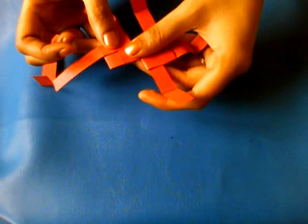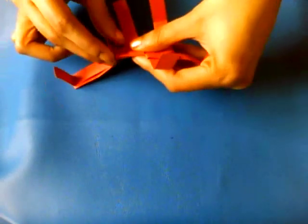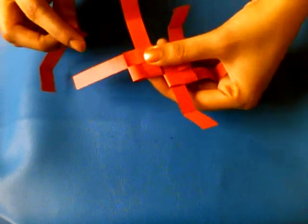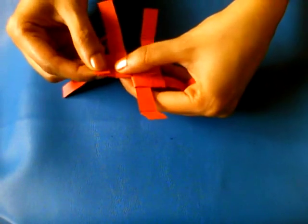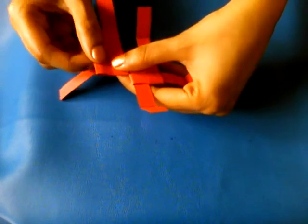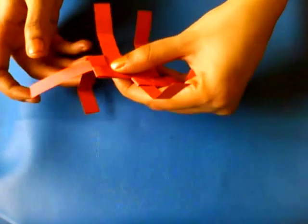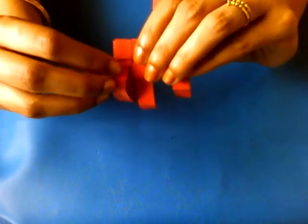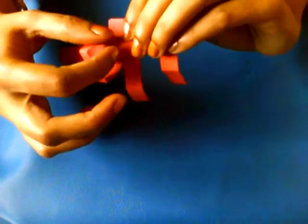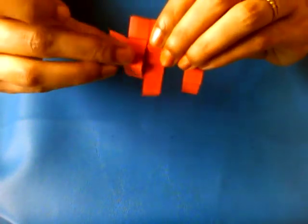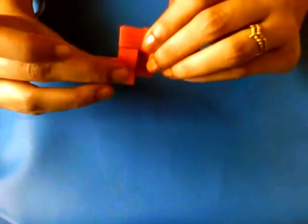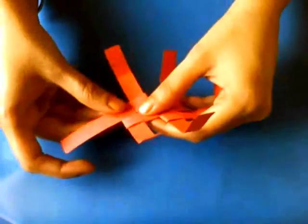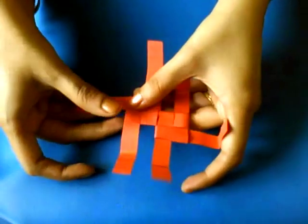Now the fourth one, insert it through the slot created by the first strip. Then turn it over and insert the rest of the strip. Slowly, slowly so that you don't tear off the paper. Now slowly tighten the ends. So now we have two.